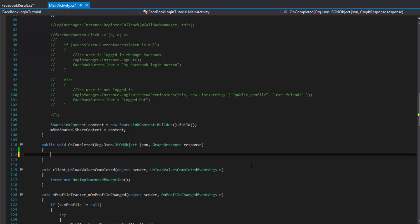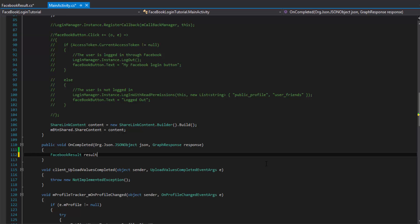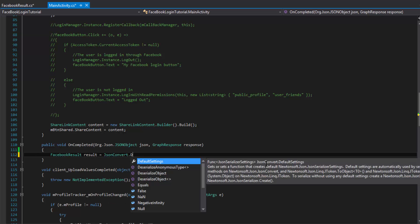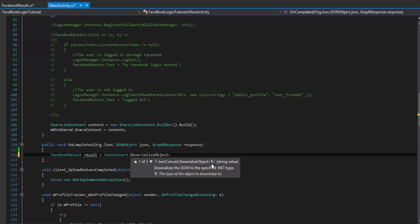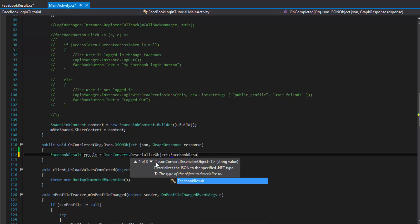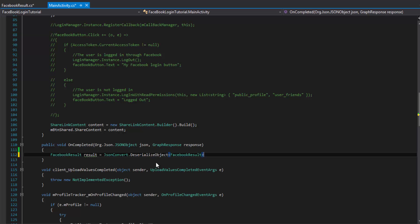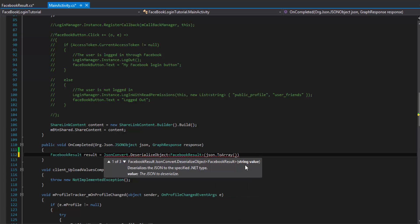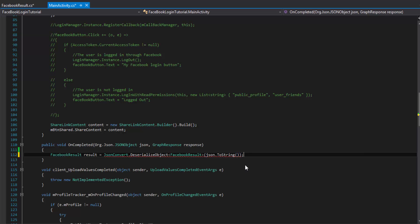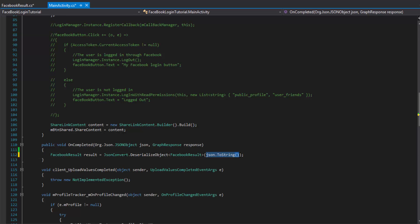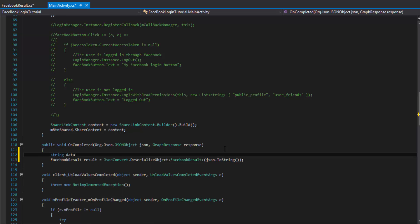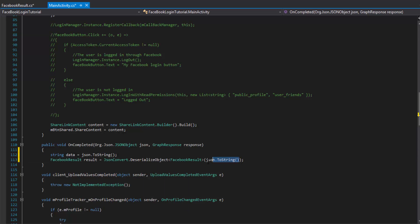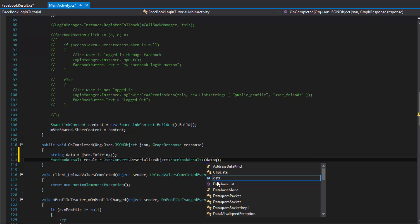So now we have JSON.net installed. We can come into our on-complete method and we can do FacebookResult, call it result. And then we can do JSON convert, and then deserialize object. Notice that we have a generic right here, a T, and we can pass in whatever we pass in is what we're going to get back. So we want to pass in, of course, a FacebookResult. And then the actual raw string value that it takes in. We can do JSON.toString. This way we can stop it and see exactly what is going on here.